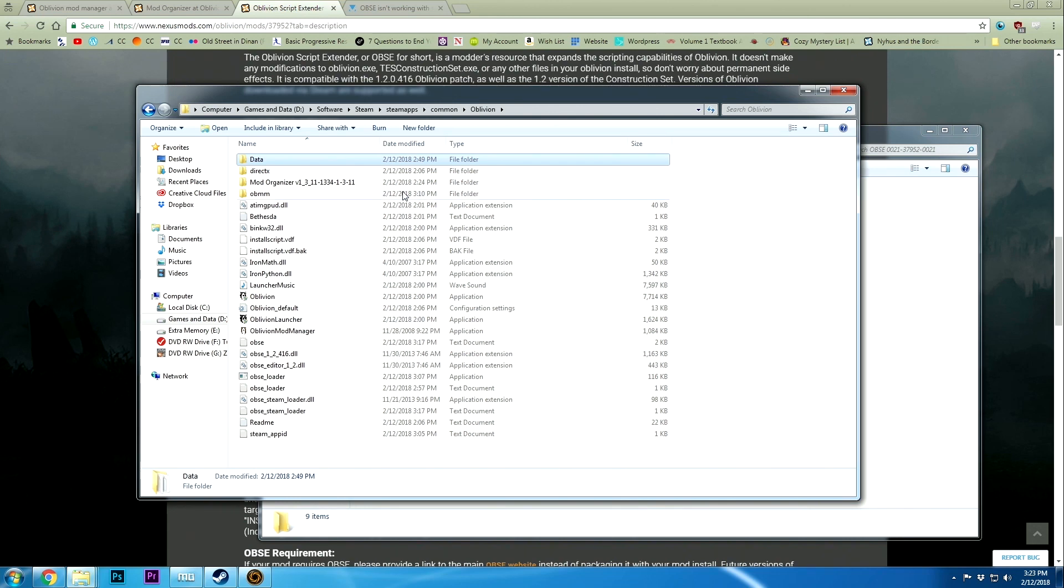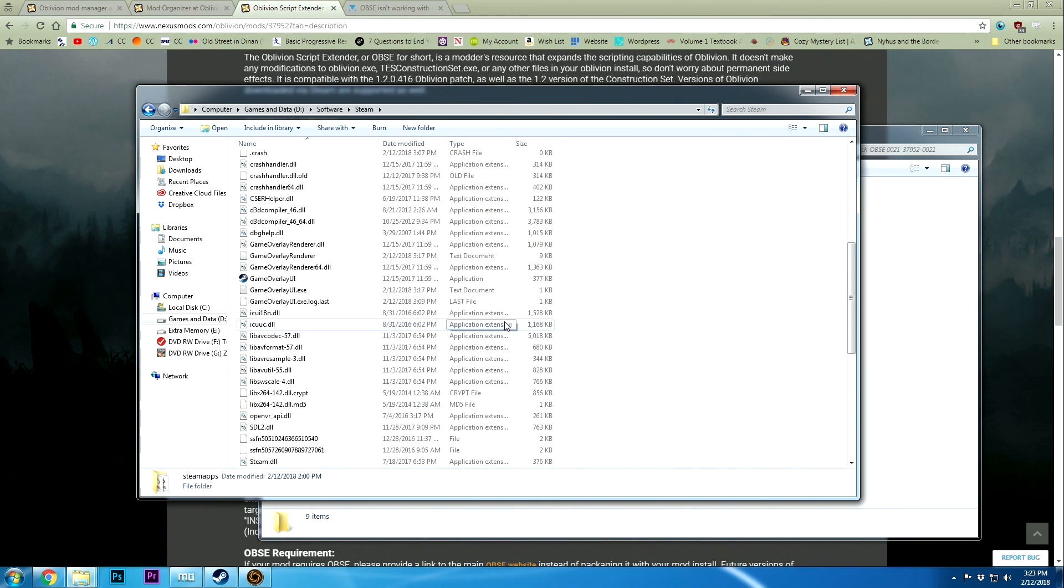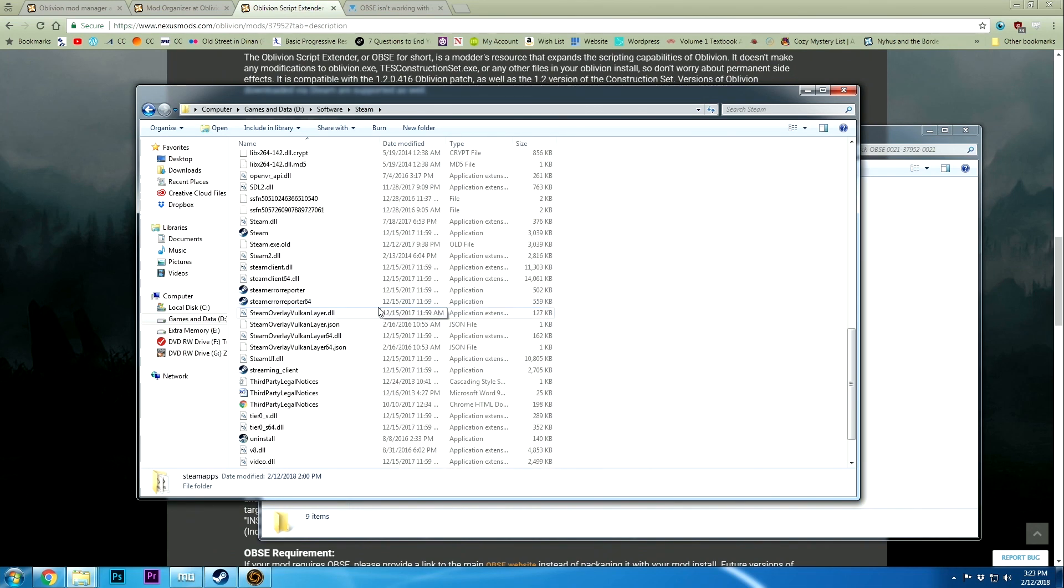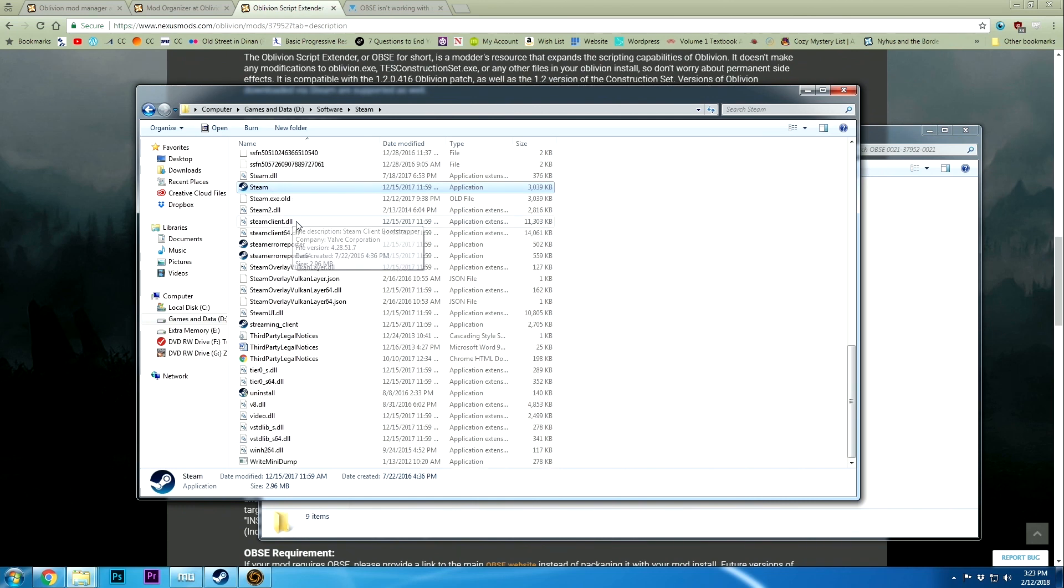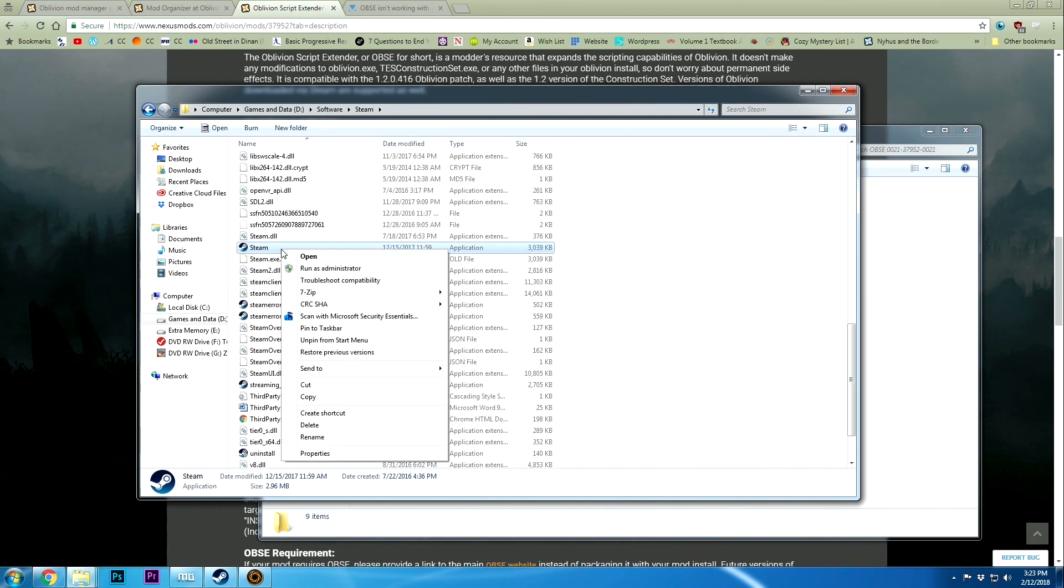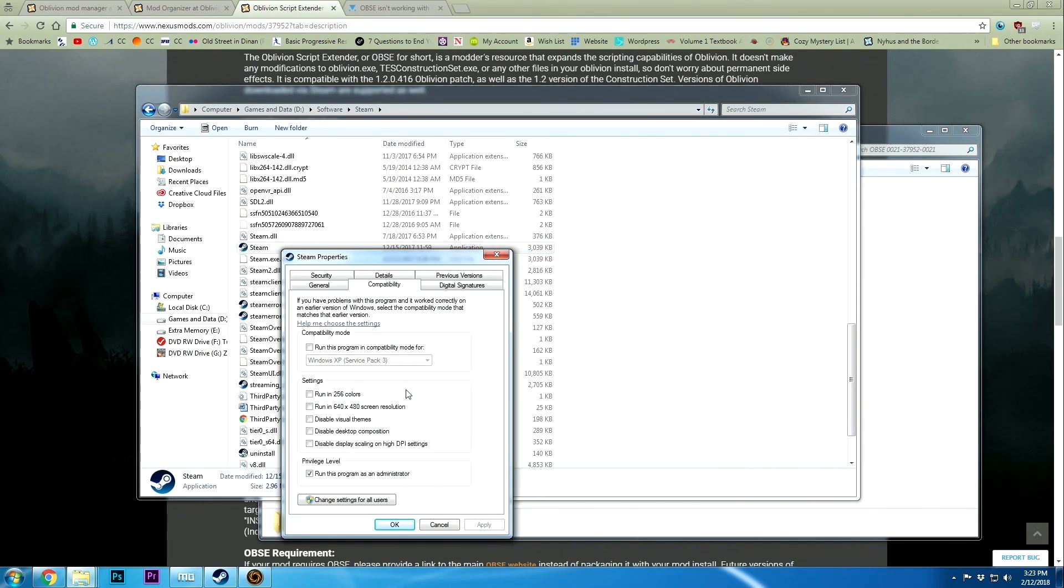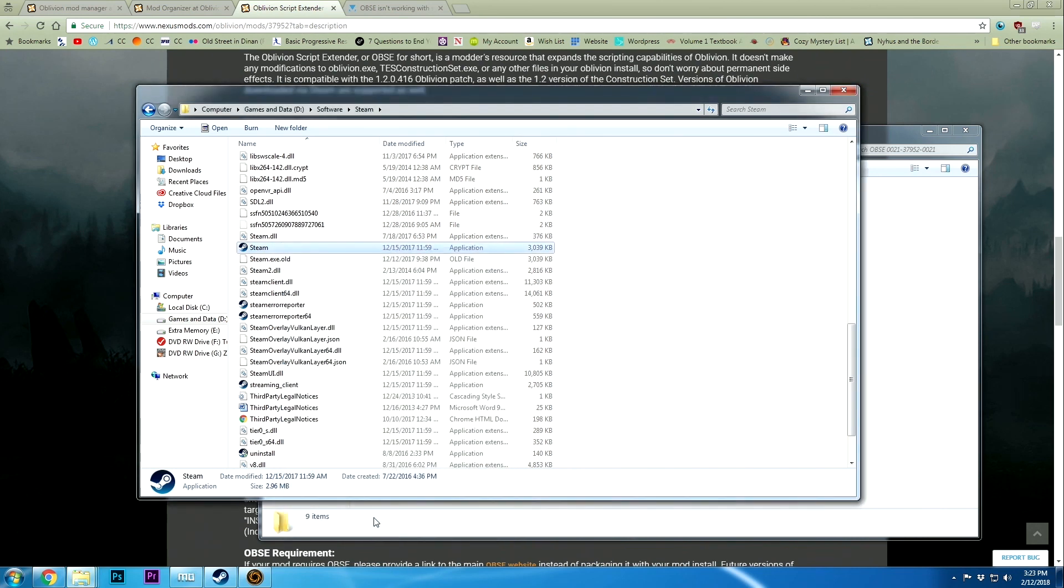Before you load up Steam again to test that out, head into your Steam folder where you've got the Steam application. Right click, go to properties, go to compatibility, and run this program as administrator. The reason is because Steam, for whatever reason, even if you've installed it on a separate disk, may not let Steam do certain things. There's an issue with Windows being weird.